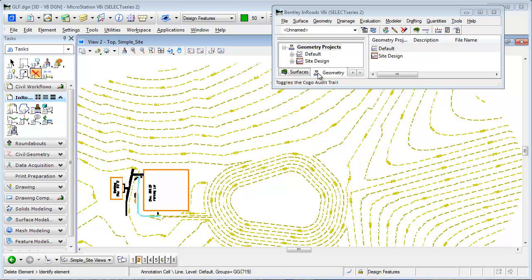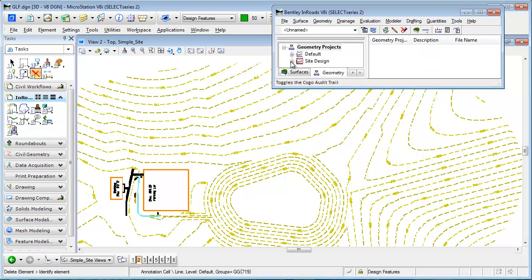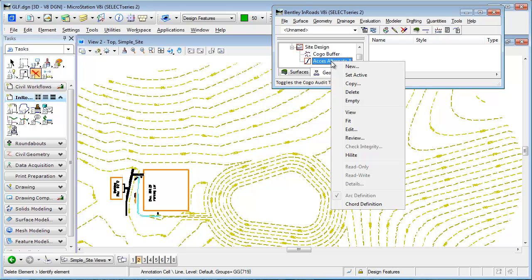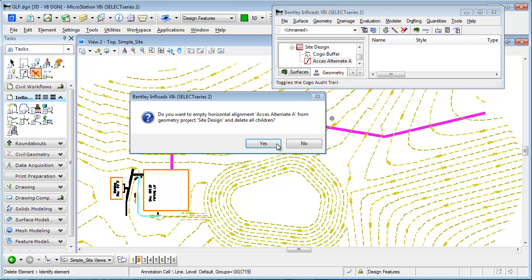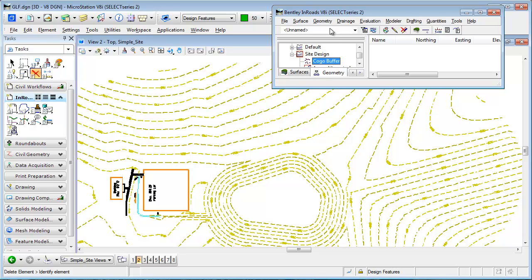I've already created a geometry project. I've got a horizontal alignment. Let's make sure it's empty here. I'm just going to empty it out because I have been goofing around with it.